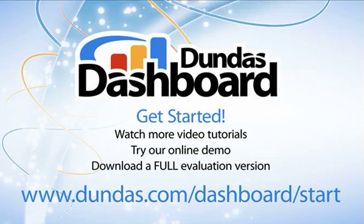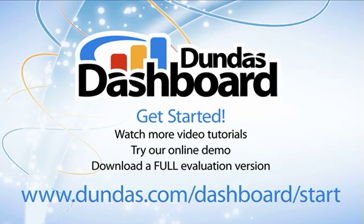That concludes this video tutorial. Don't forget to click on this screen's links to access additional tutorials, our online demo, or to download a full evaluation copy, all available on www.dundas.com. Thanks, and I hope you enjoy Dundas Dashboard.